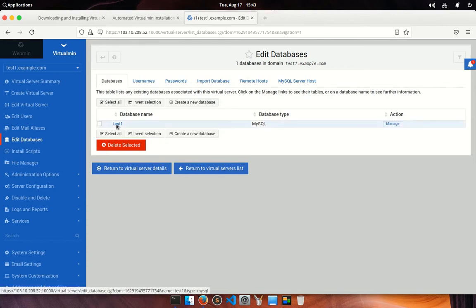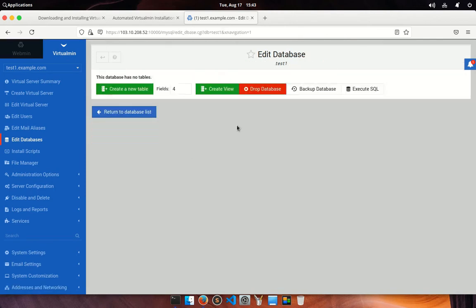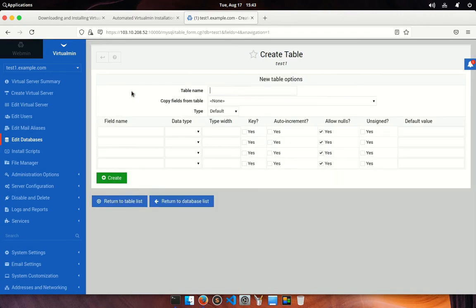From here you can manage your database. You can create tables, drop tables, and execute SQL query.